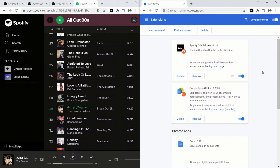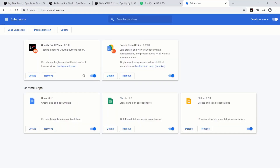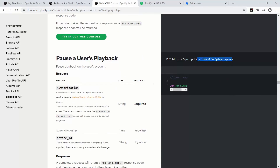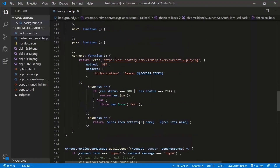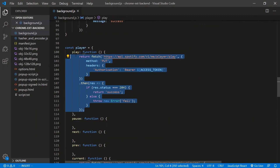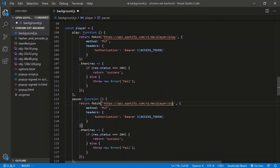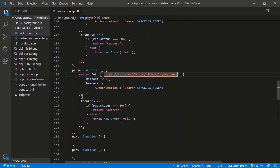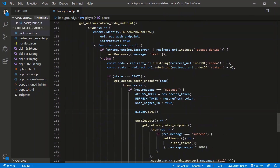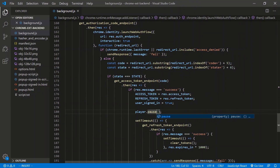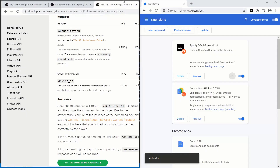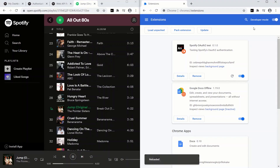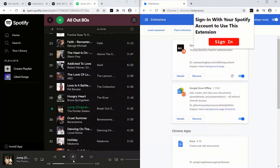For pause, it's the same structure — a PUT to the 'Pause Playback' endpoint, Authorization header, looking for 204. We copy and paste the play code, change the endpoint to pause. Let's test: start playing a song, refresh, sign in, authorize. It pauses.